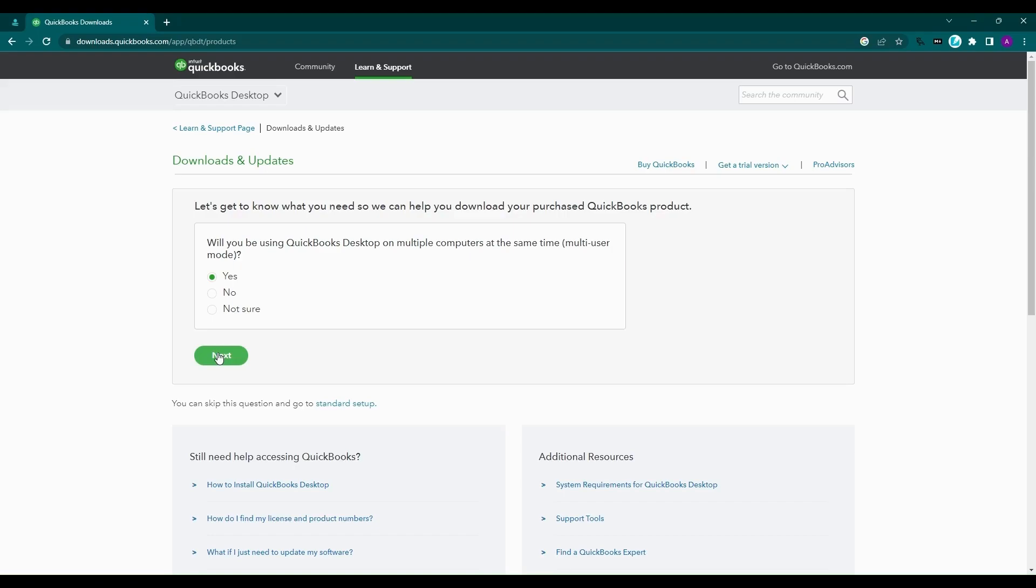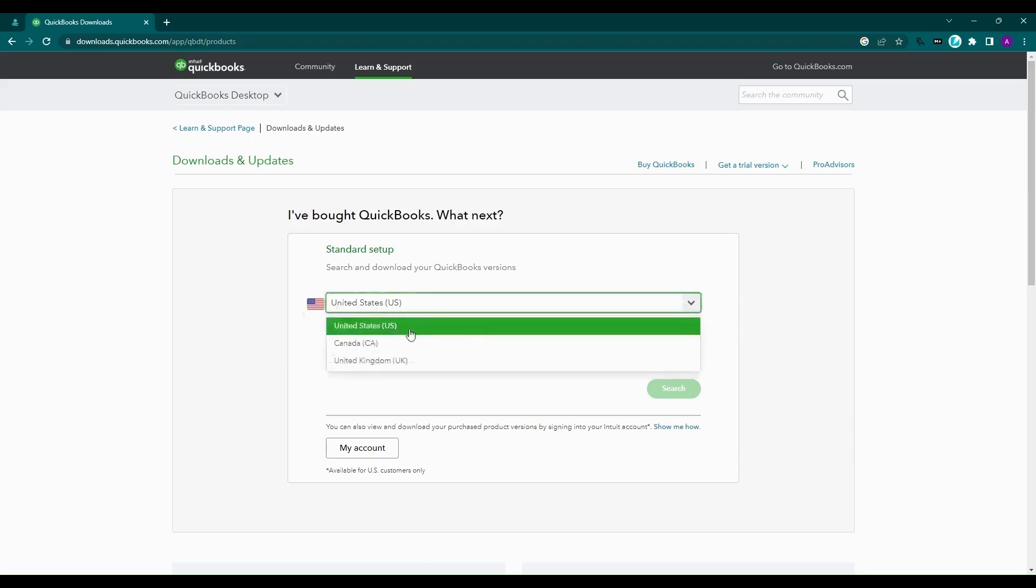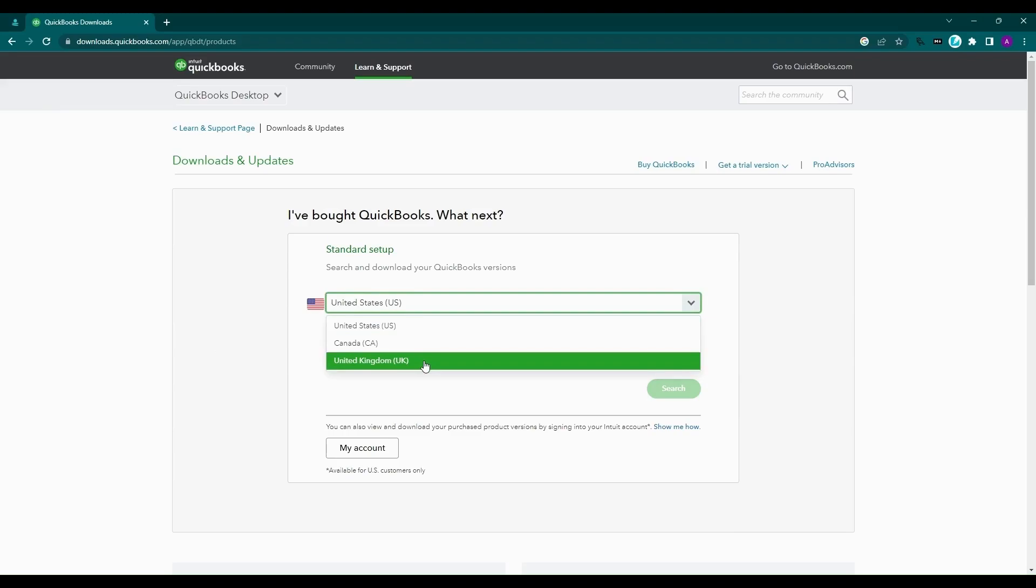Now you have to select three main options to get the setup for your version of QuickBooks. First, select the country. You have three options here: United States, Canada, and United Kingdom.